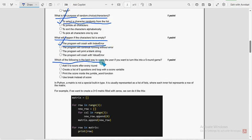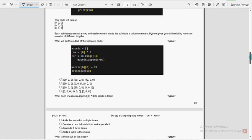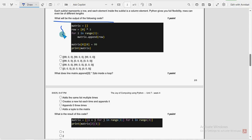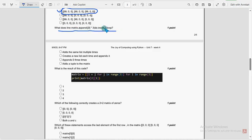Tenth question: which of the following is the best way to score the user if you want to turn this into a five-round game? The second option is probable — create a list of five questions and loop with a score variable. Eleventh question: what will be the output of the following code? The first option is the probable solution. Twelfth question: what does matrix.append([0]*3) do inside a loop? The second option is probable — creates a new list each time and appends it.